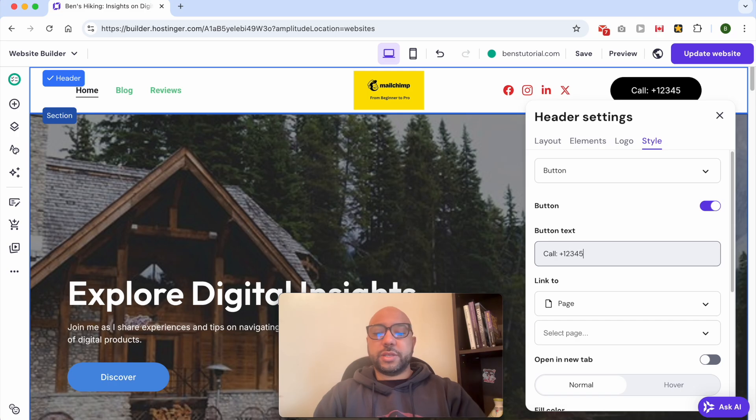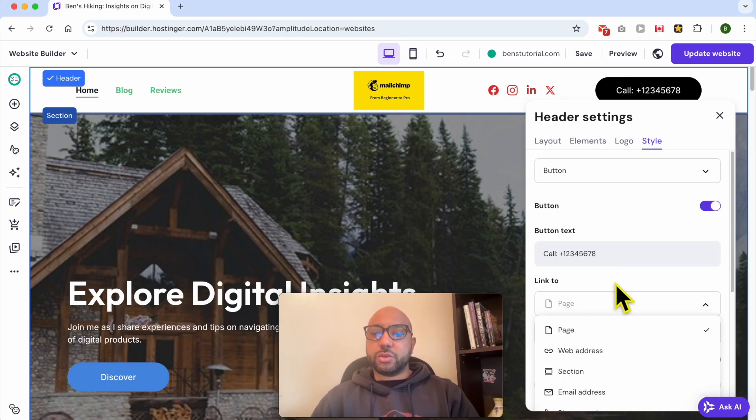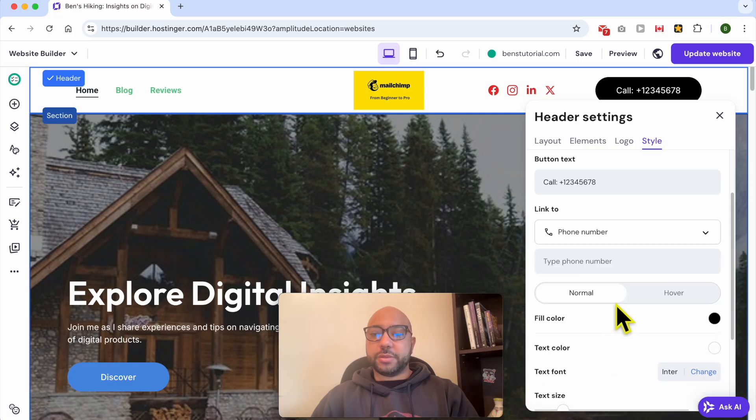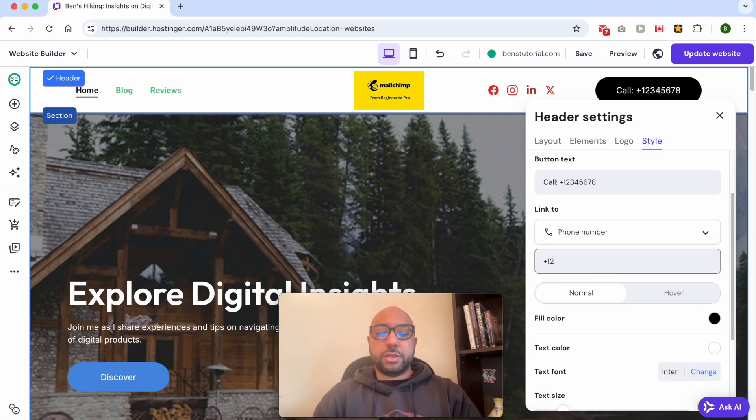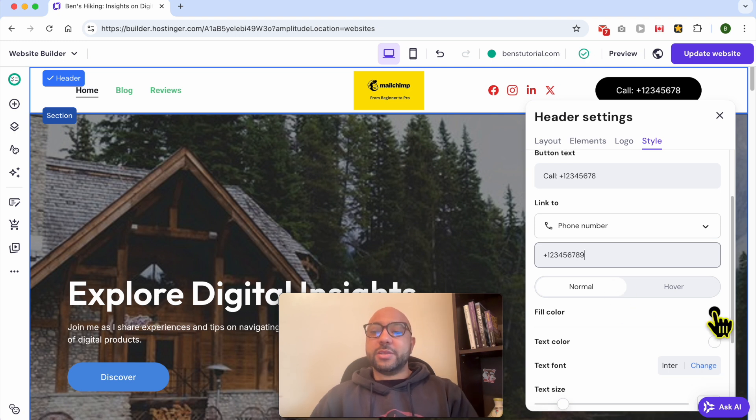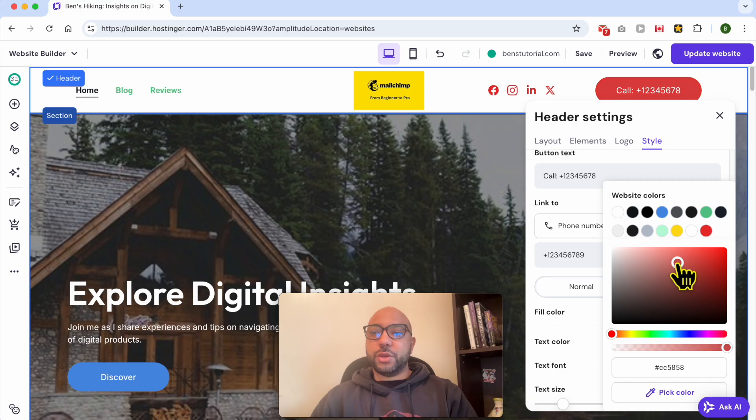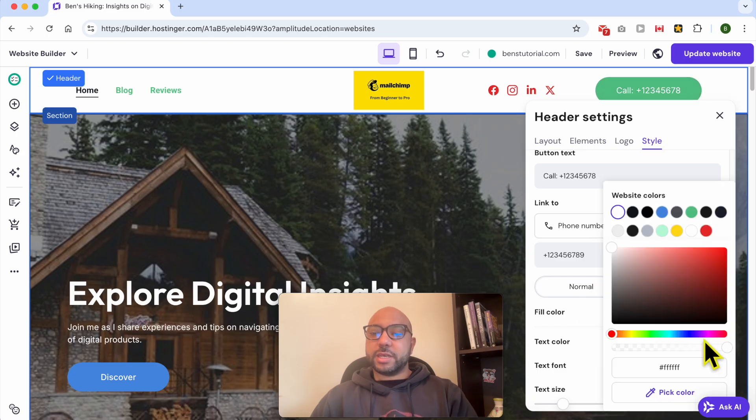Now from Link To, select Phone Number and fill in your phone number. This way you can edit your button fill color. For example, let's go with green, and the text color I will give it a black color.